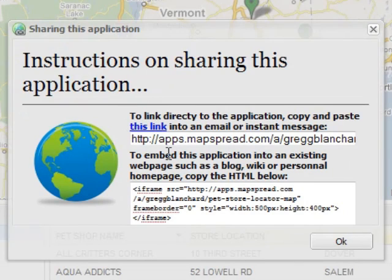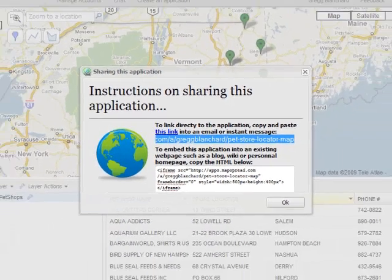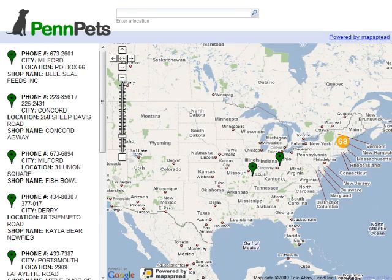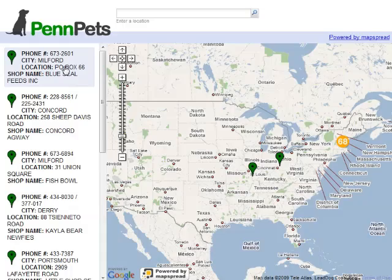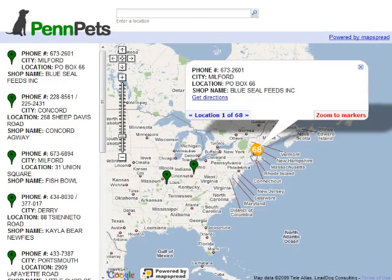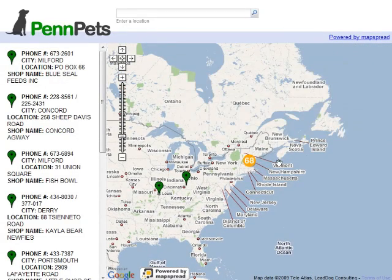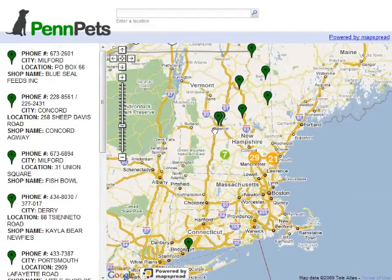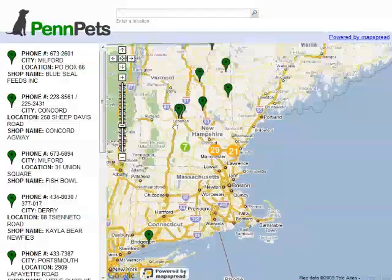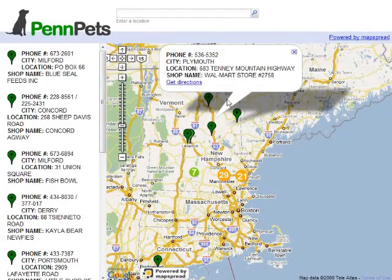And now we can share this. We can either use the link right here, copy that, go to a new tab and paste that, and you can see just how great these maps look right up front. And there we go. We've got the locations along the side, and we've got them over here as well. You can zoom in and check these out. And click on it, and it'll show you the details.